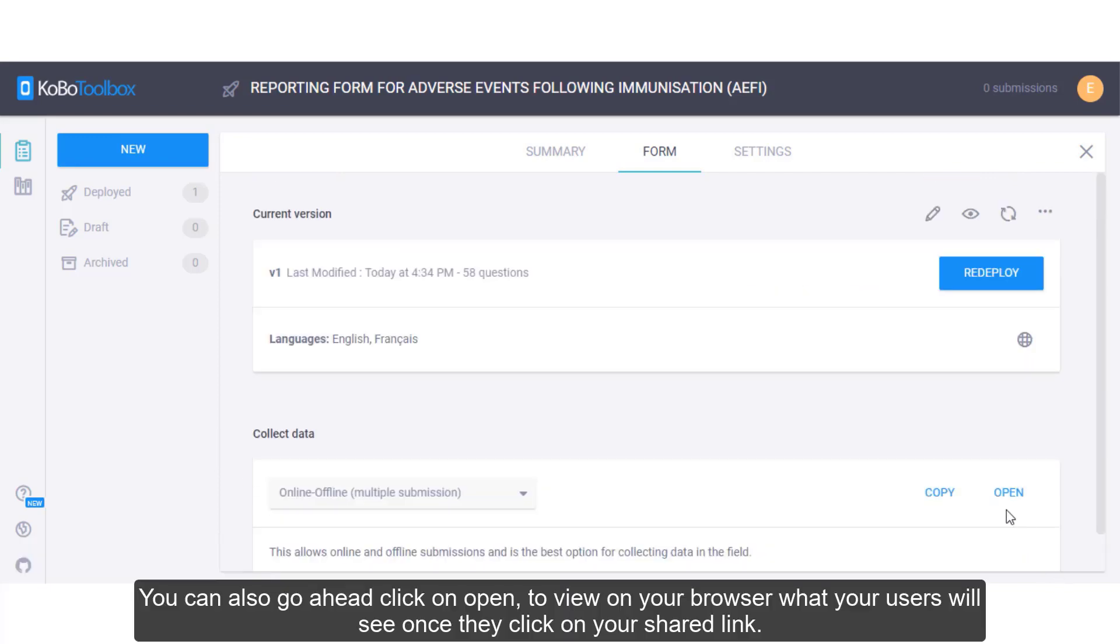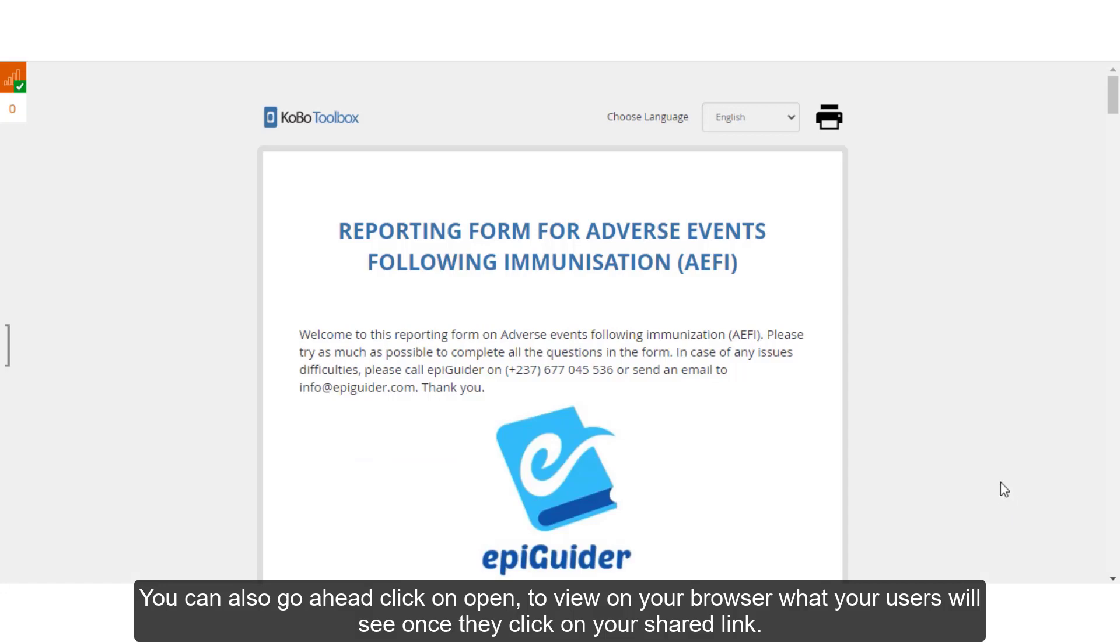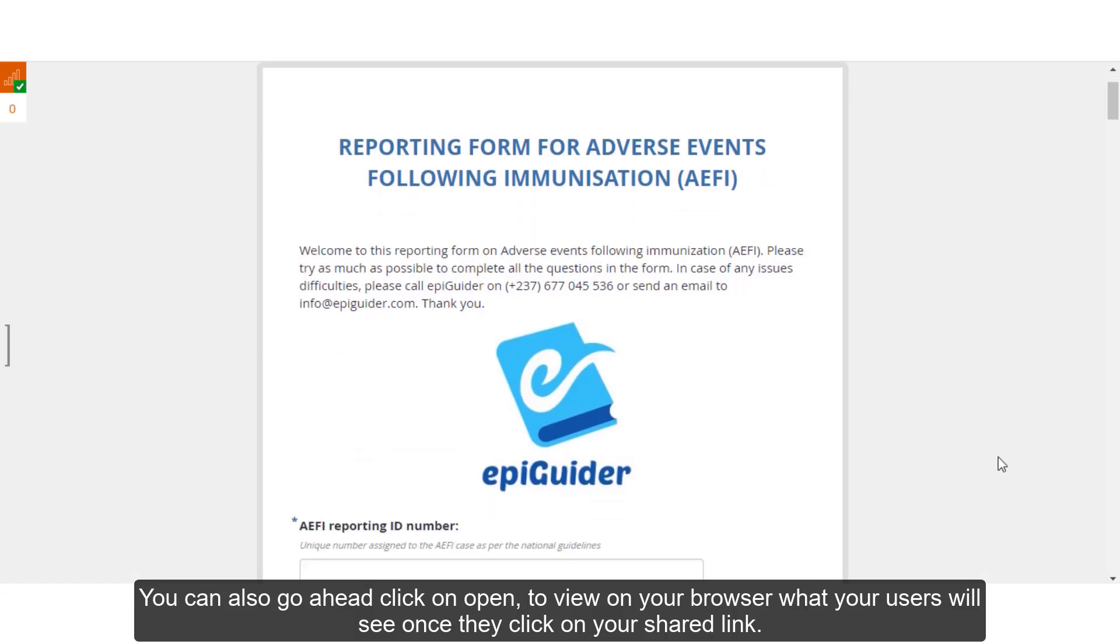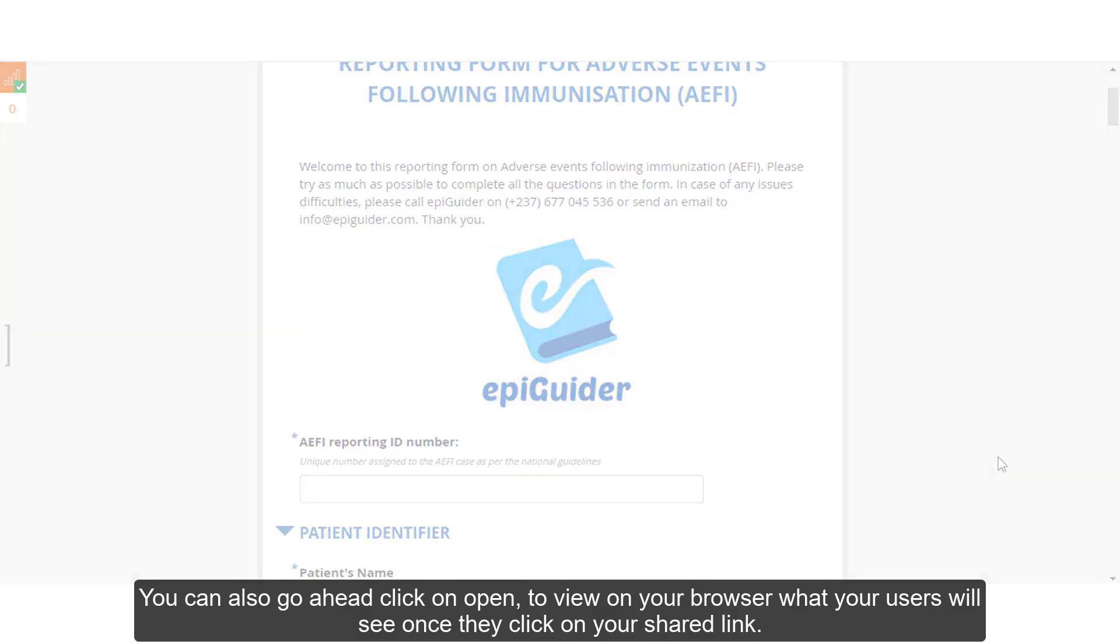You can also go ahead and click on Open to view on your browser what your users will see once they click on your shared link.